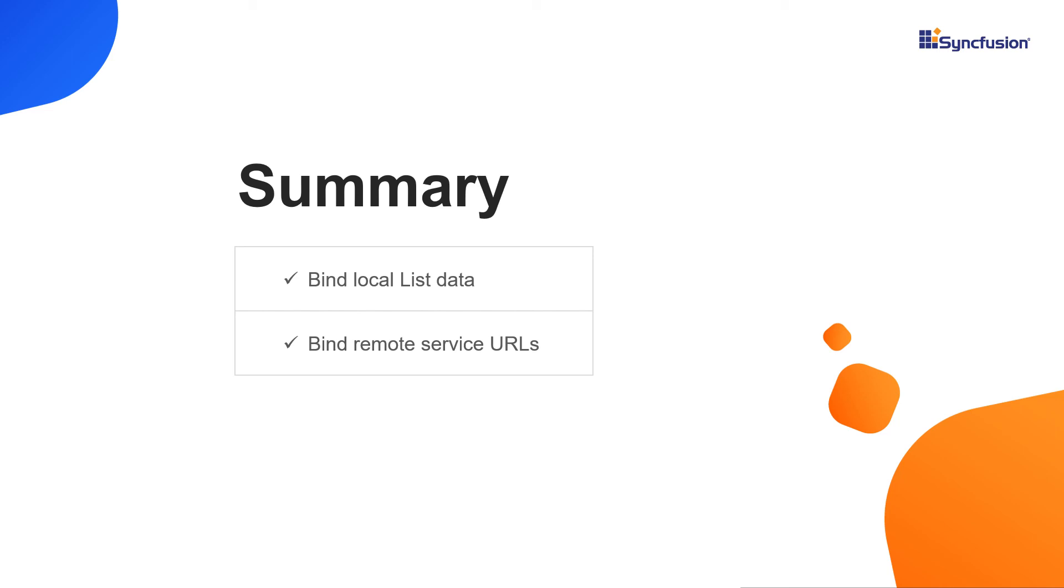You can download this working example from the GitHub link in the video description below. You can also check if you are eligible for our community license which gives you a free license key to use our Blazor products. If you found this video useful, click the like button and subscribe to our channel to get notifications about new videos. Thanks for watching.